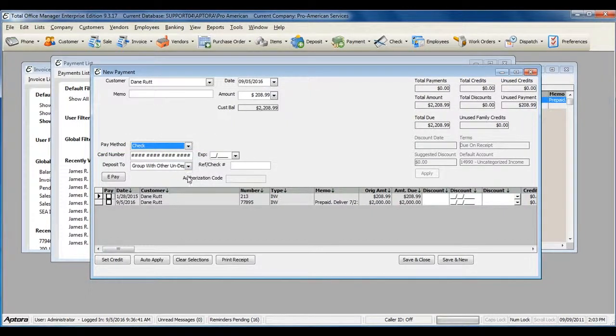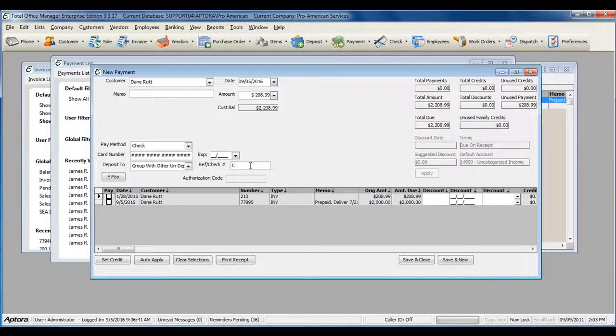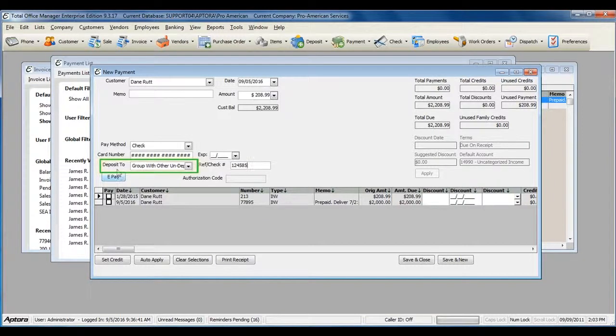If it was a check, include the reference or check number here. And select your Deposit To account.